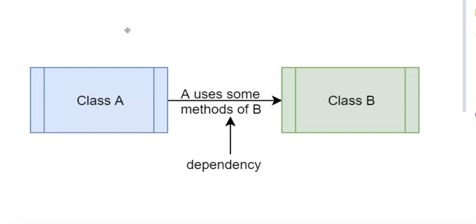So how does dependency injection work? In traditional programming, if a class or function needs another object or dependency, it would create that object directly.